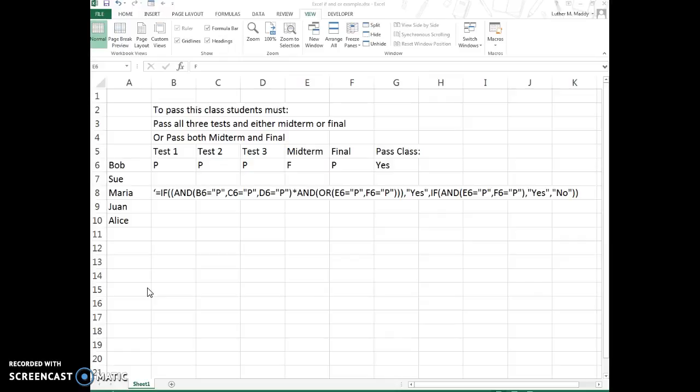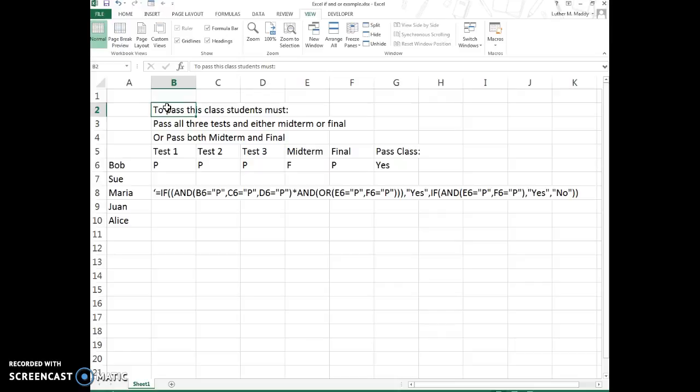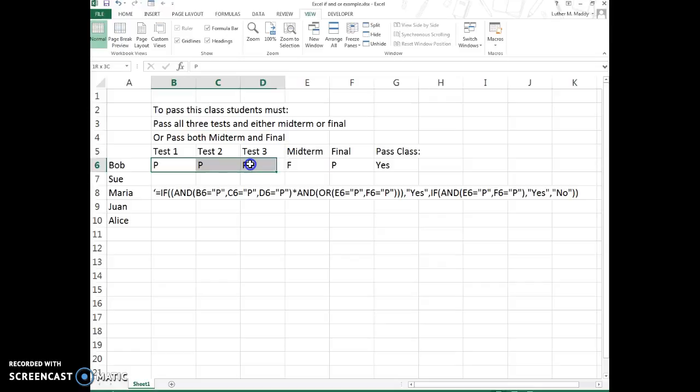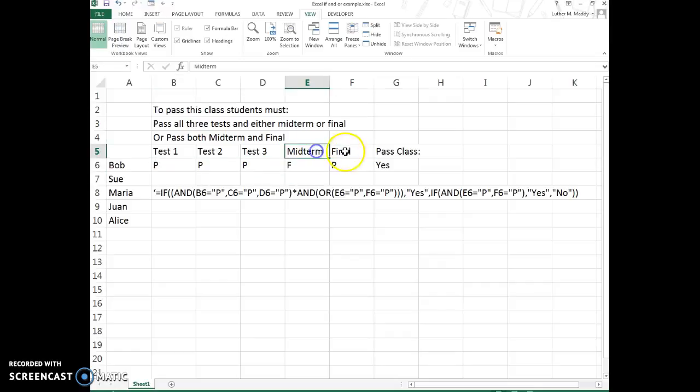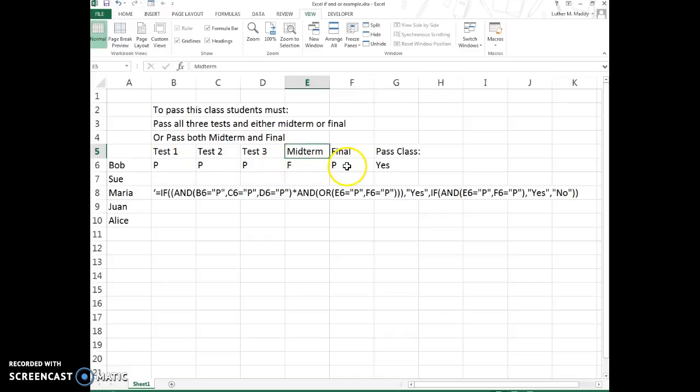Here's the scenario: In order to pass this class, the students must pass all three of the tests—test one, two, and three—and then either the midterm or the final. So if they pass all of these and either of these two, then they have passed the class.